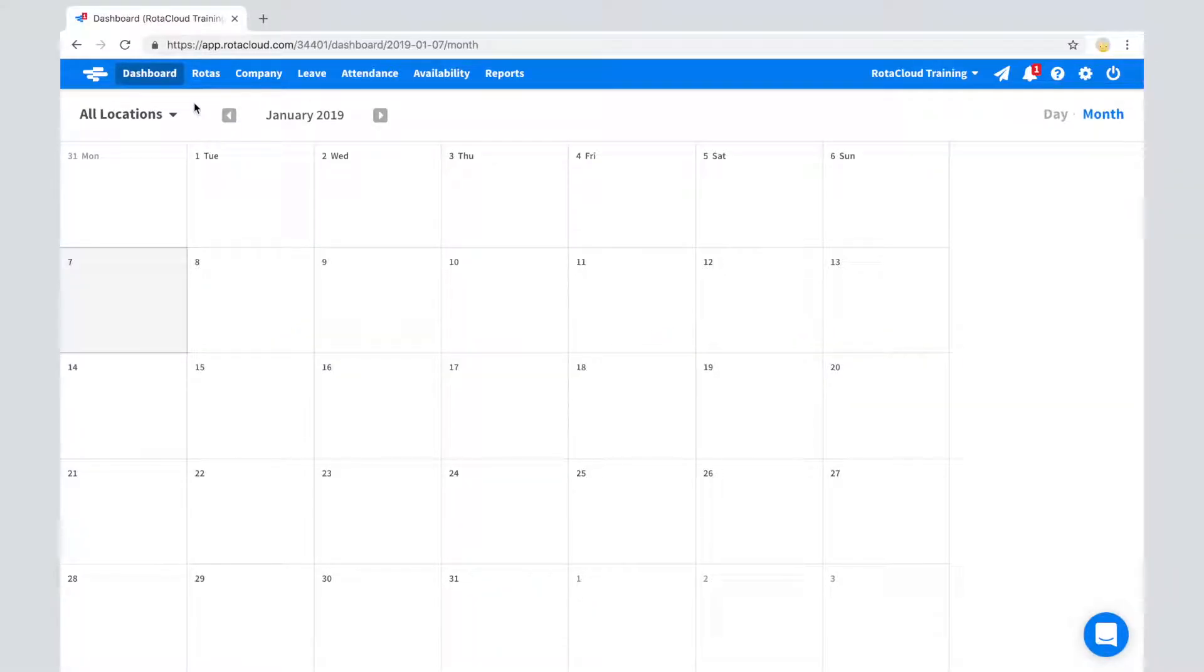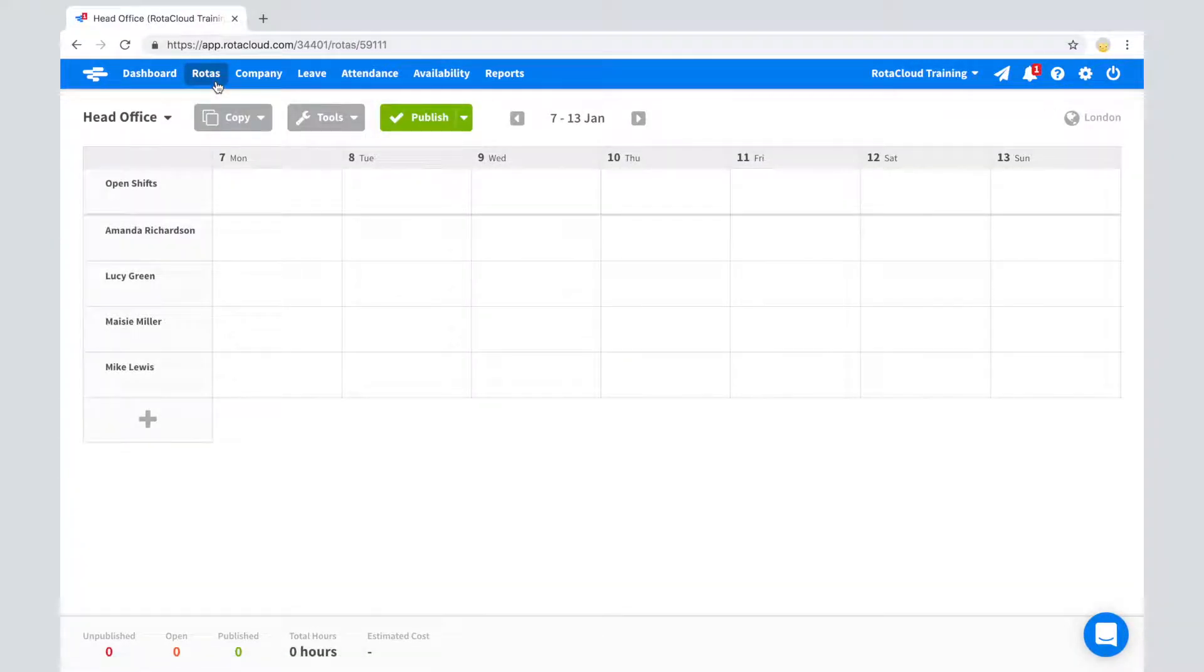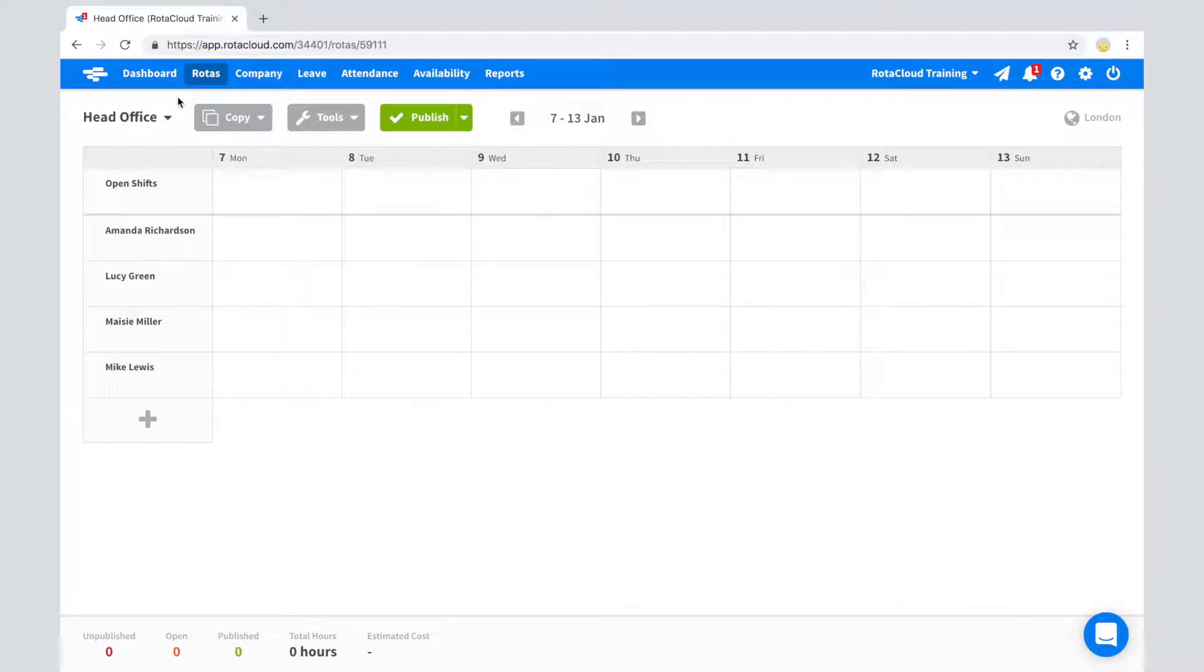Open RotorCloud and click Rotors on the top navigation bar. If you haven't input any rotors yet, you'll see a blank rotor with employee names down the left-hand side and days of the week along the top.